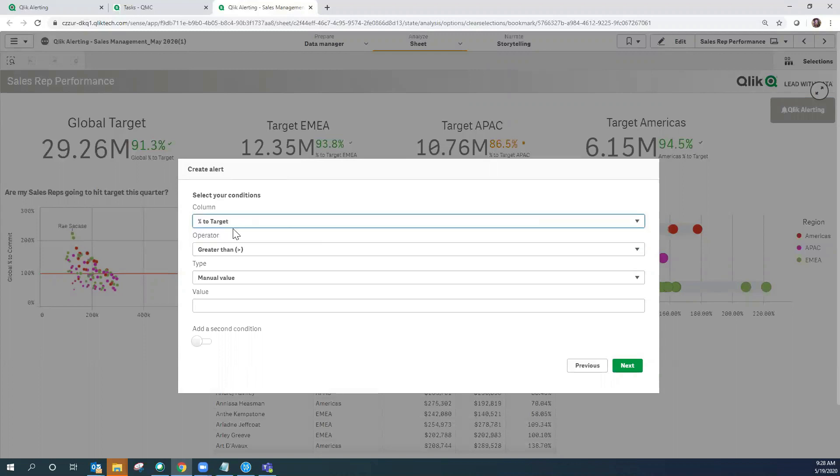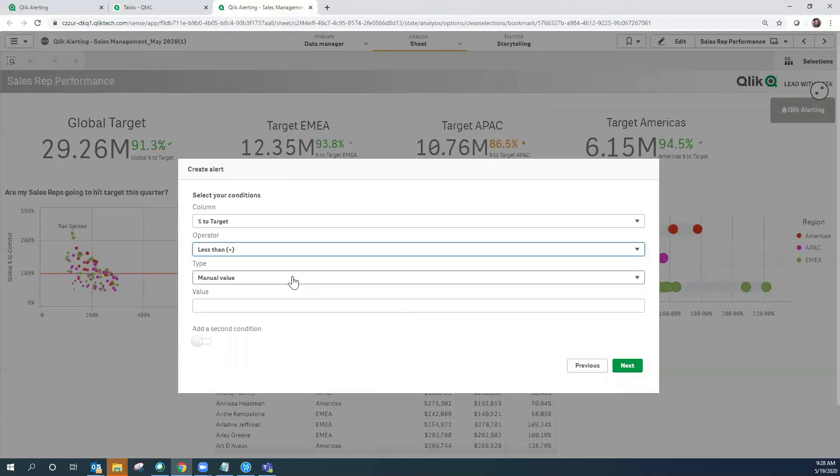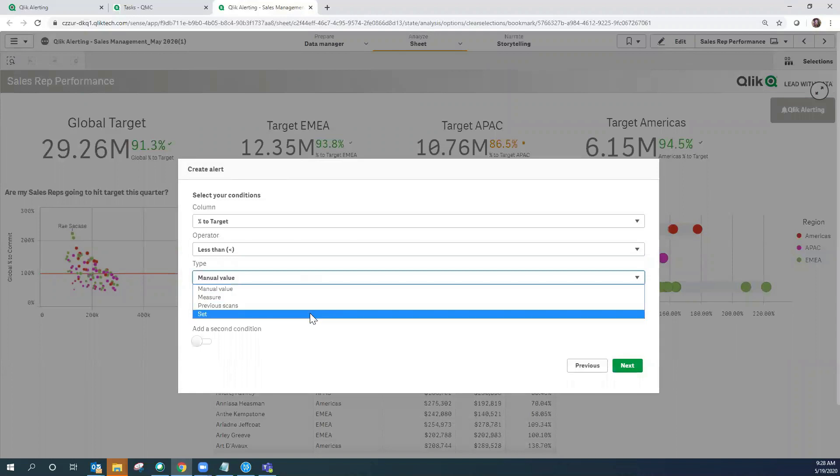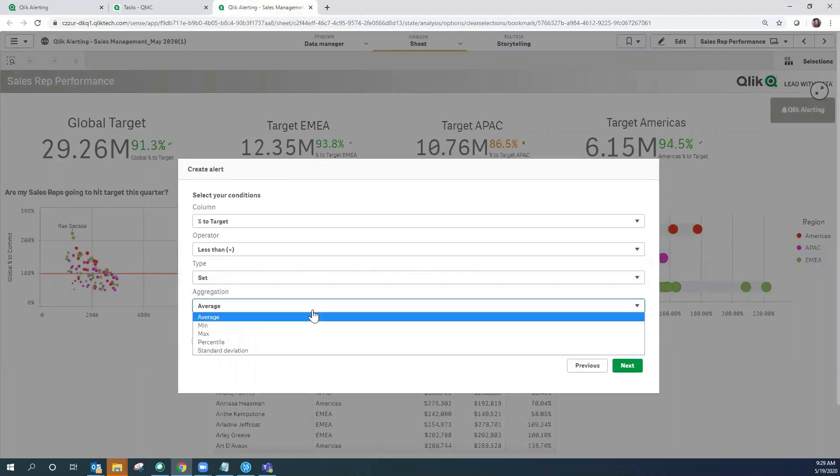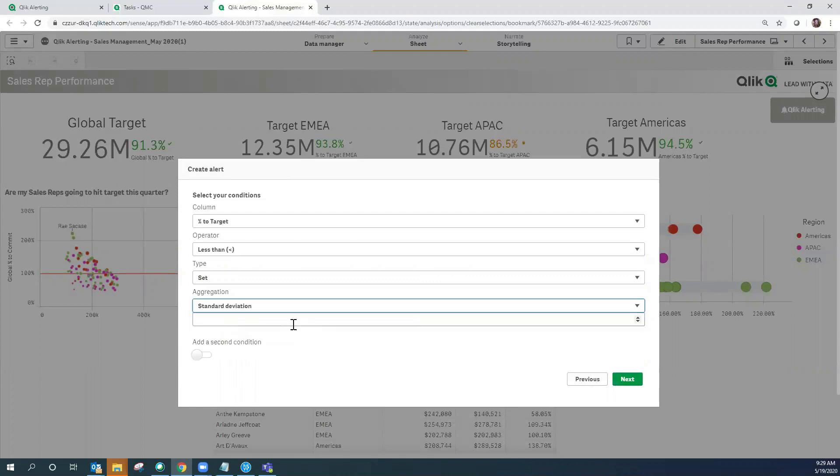We're looking for the lower end of standard deviation and here's the important selection: underneath type I want to select set and then set the aggregation to standard deviation with a value of minus 1.6 in this particular case.